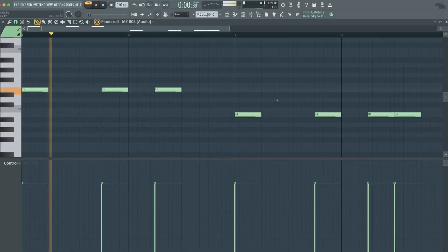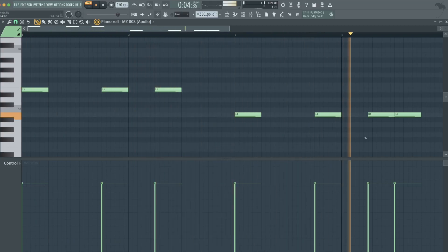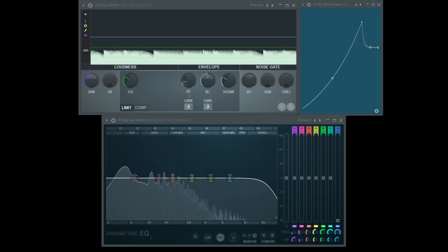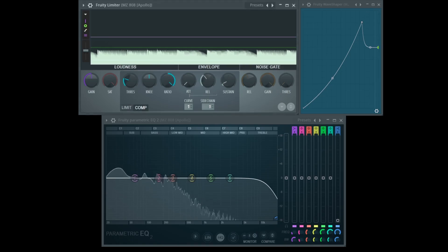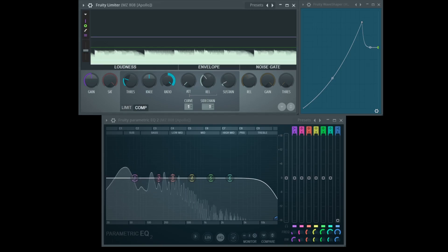Alright, time to move on to the drums. Here I got the 808. These are the effects I applied to the 808. I did a sidechain with the kick, a Fruity Wave Shaper on it, and an EQ that'll come into play later when I show you the kick.